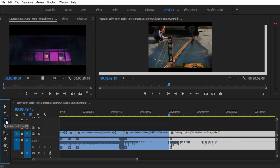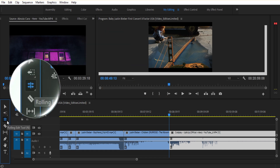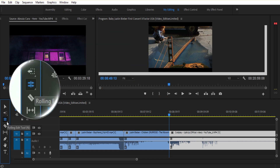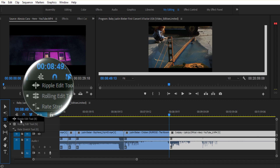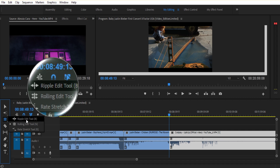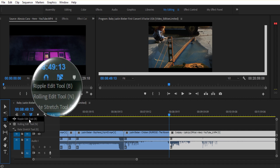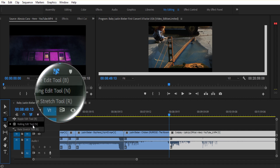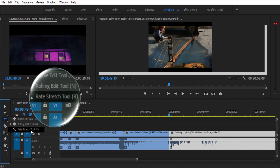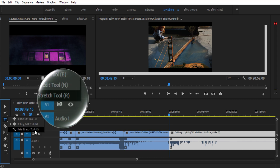So let's start with the toolbar 3 options. You can see the 3 options: the rolling edit tool, rate stretch tool.